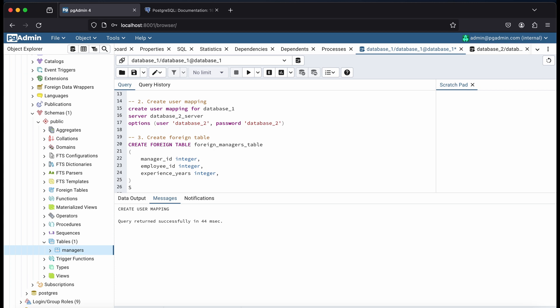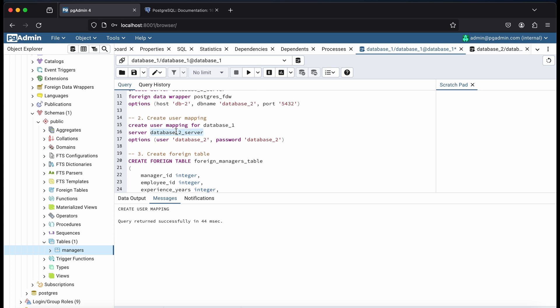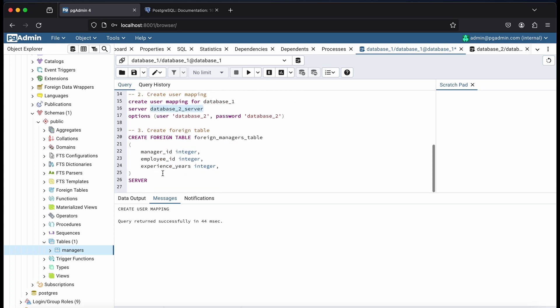And just keep the table field names and field types. And at the end of the create script, specify the server name of the foreign server we created earlier.